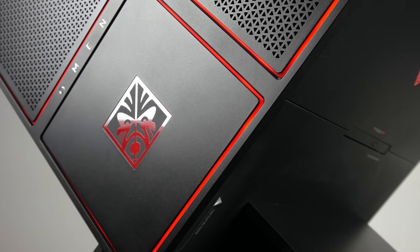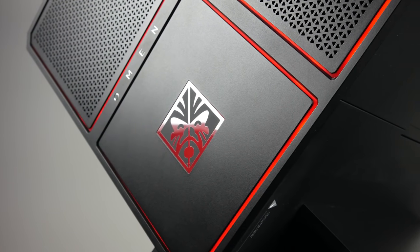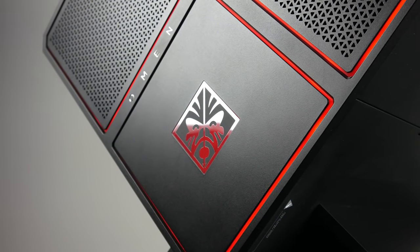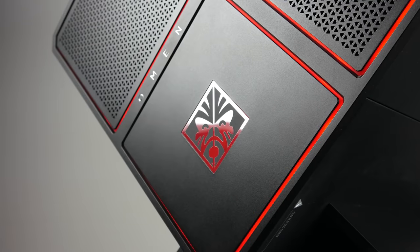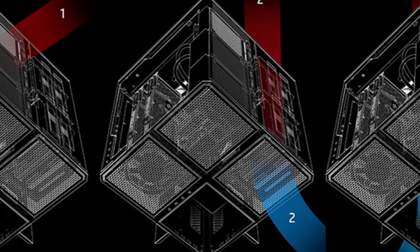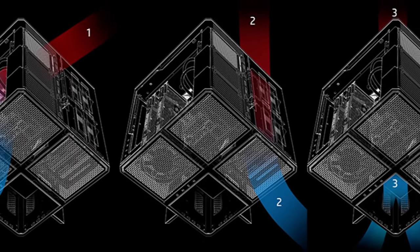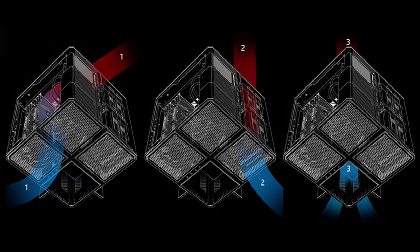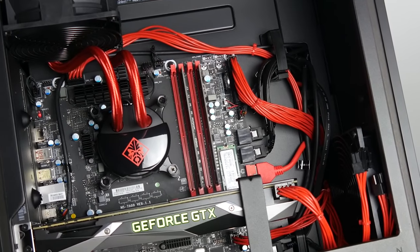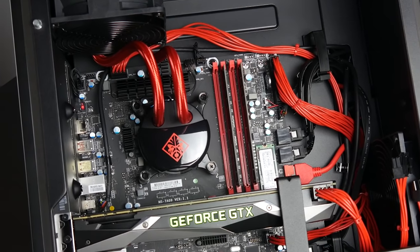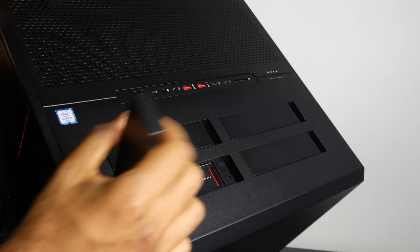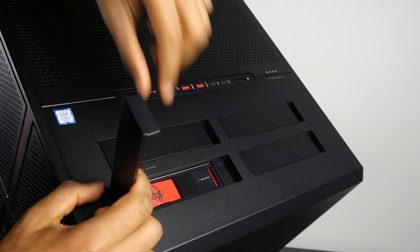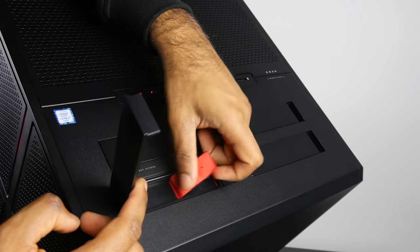Now another important detail is the tri-chamber design. Essentially the Omen tower is split into three different regions. The largest region is where you would store your motherboard, your GPU, and your CPU.